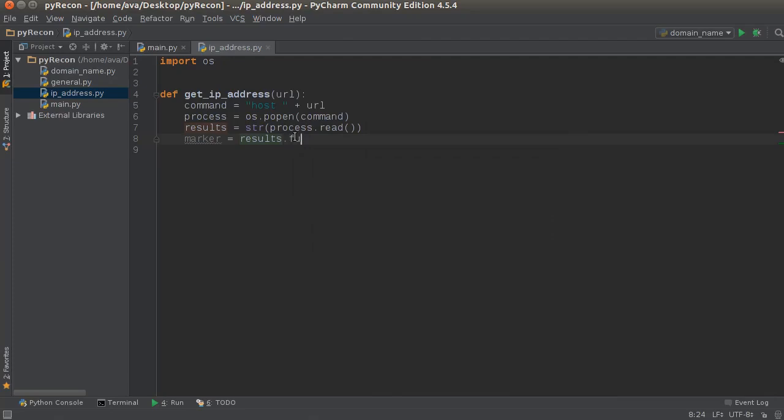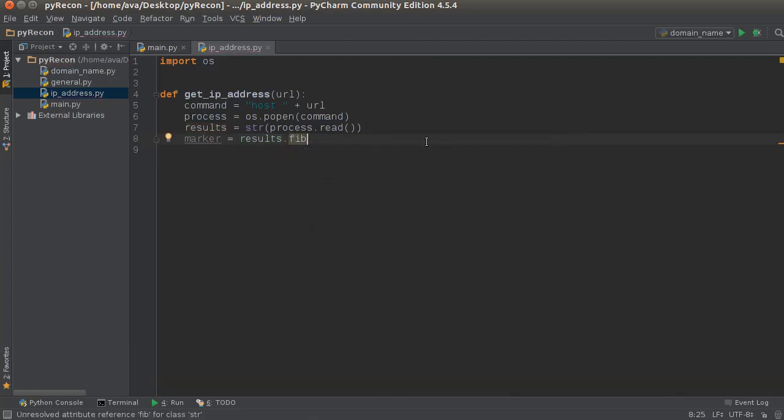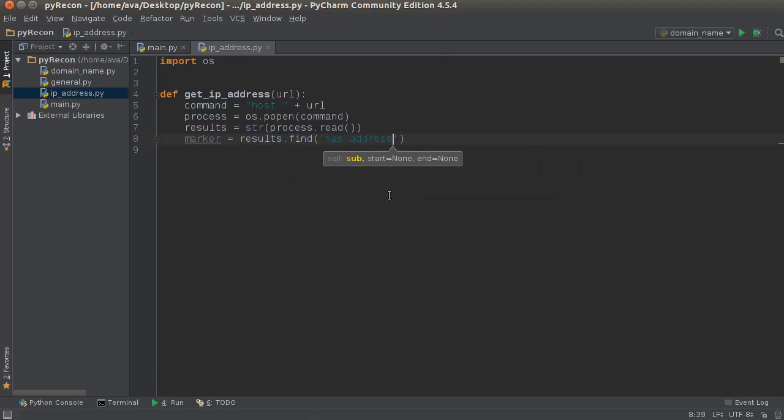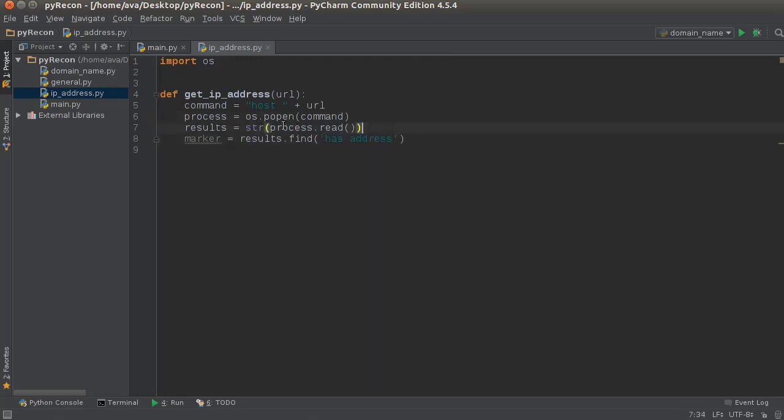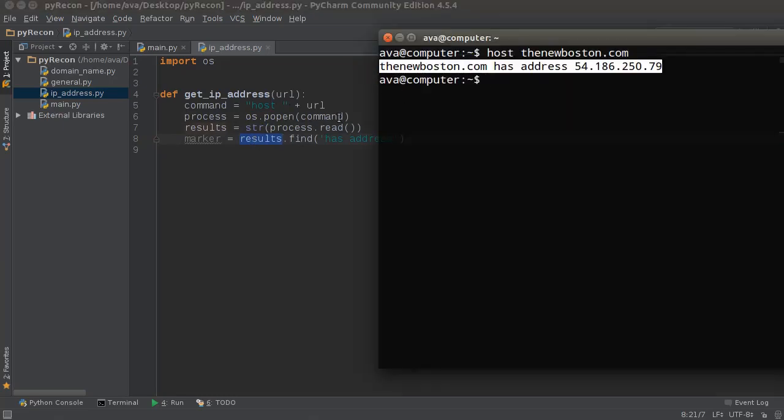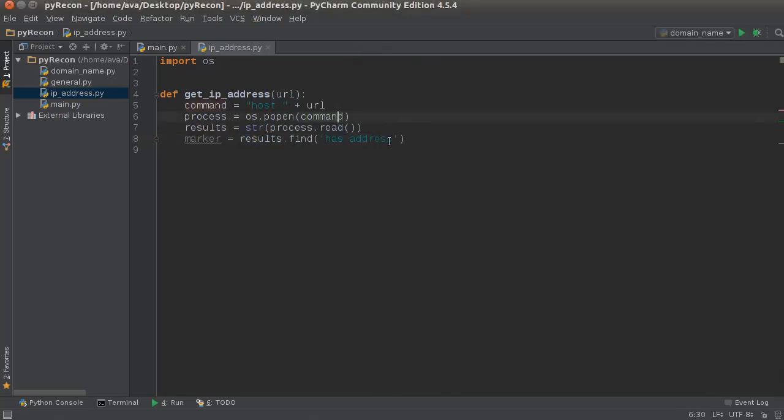Let me move my cursor so you guys can see. So what we're going to do is we're going to find - and what do we want to find? Well, we just want to find 'has address'. So what this method does is it looks at this string, which is this entire thing right here, and we're gonna find this right here. So whatever location this is, whether it's position 20, 14, or wherever...